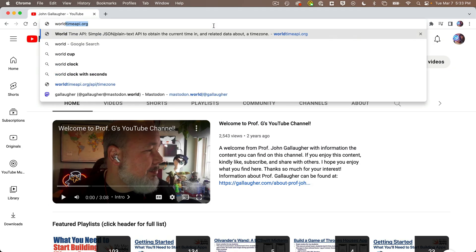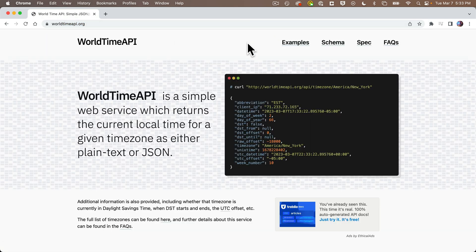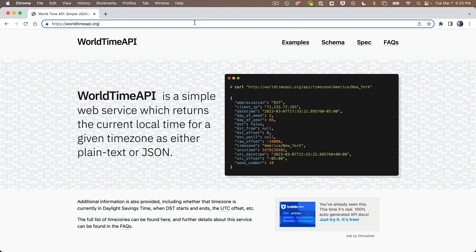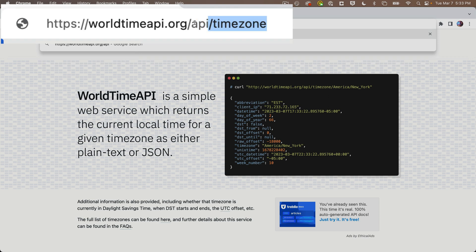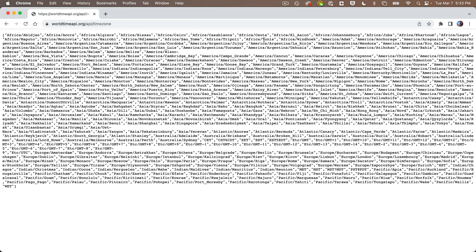Open a browser and enter the URL worldtimeapi.org. That should take you to the site. Now let's enter the actual URL that makes an API call. Click up in the browser's address bar and add to the URL, after .org, enter in all lowercase: slash, then API, slash, then timezone all one word. Press return. If your browser shows all the time zones flowing together like a single line, then your browser does not format JSON.